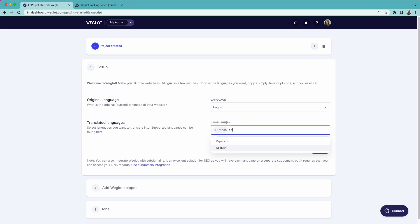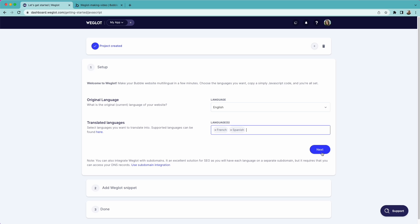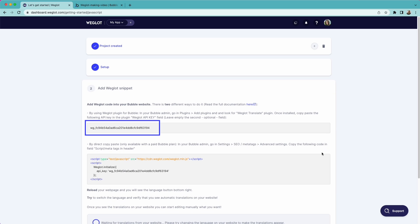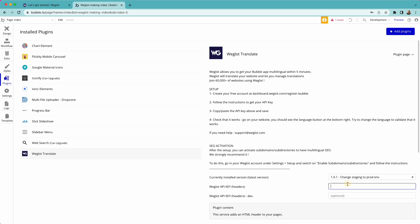Next, we'll connect our Weglot project to our Bubble app by using this API key. It's very easy. Just copy it and go back to your Bubble dashboard and paste it here.